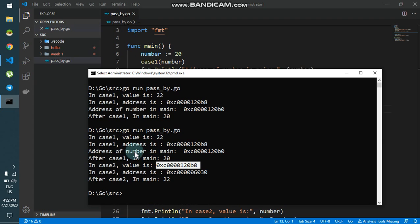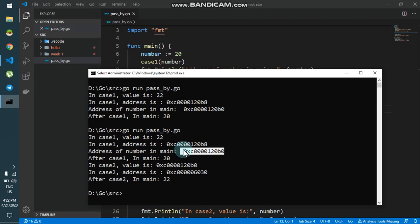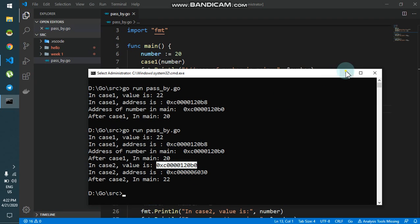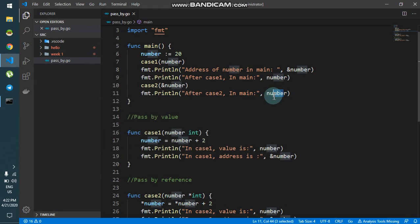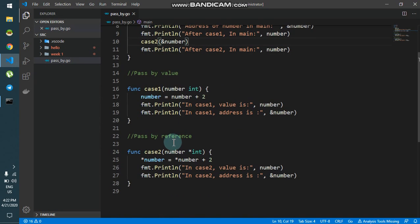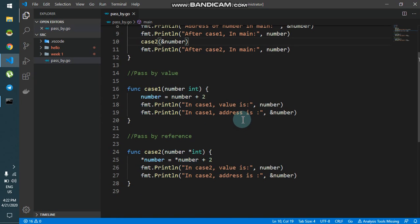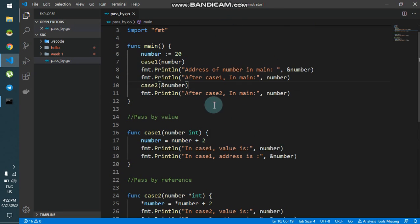The address of number in main matches, as we can see. So what I'm doing is changing the value inside that address, and hence when I access number after calling the function, I see the changes reflected. This is passing by reference. I hope you understood pass by value and pass by reference. That's all for this video, thank you for watching.